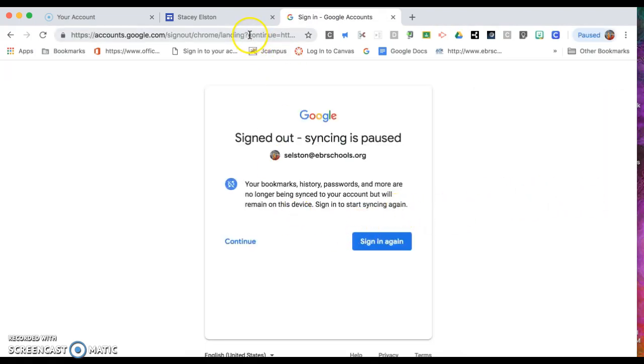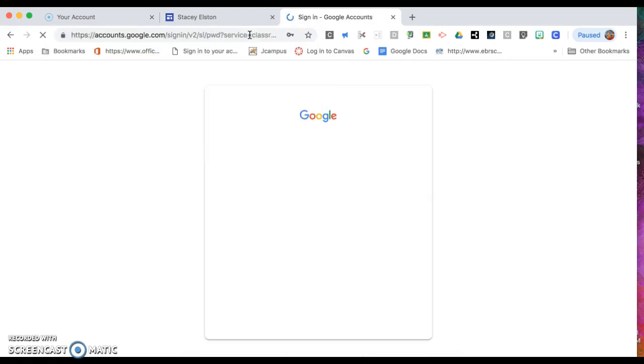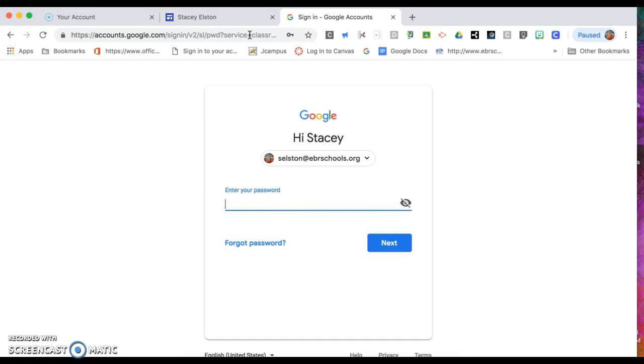For your child to log in, they need to go to classroom.google.com. This is not a standard Google account. The email address that you're using does not have an ability to send email nor to receive email. It's simply a login account.